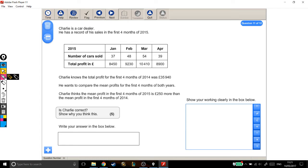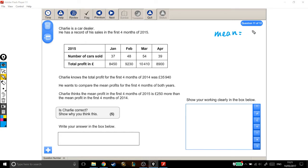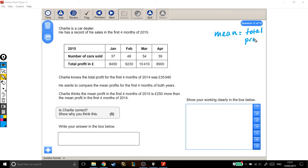For this question, the first thing I'm going to do is write out a reminder that to work out the mean, you take the total, in this case it would be the total profit, but the total of whatever it is you're looking at, so the total profit here,